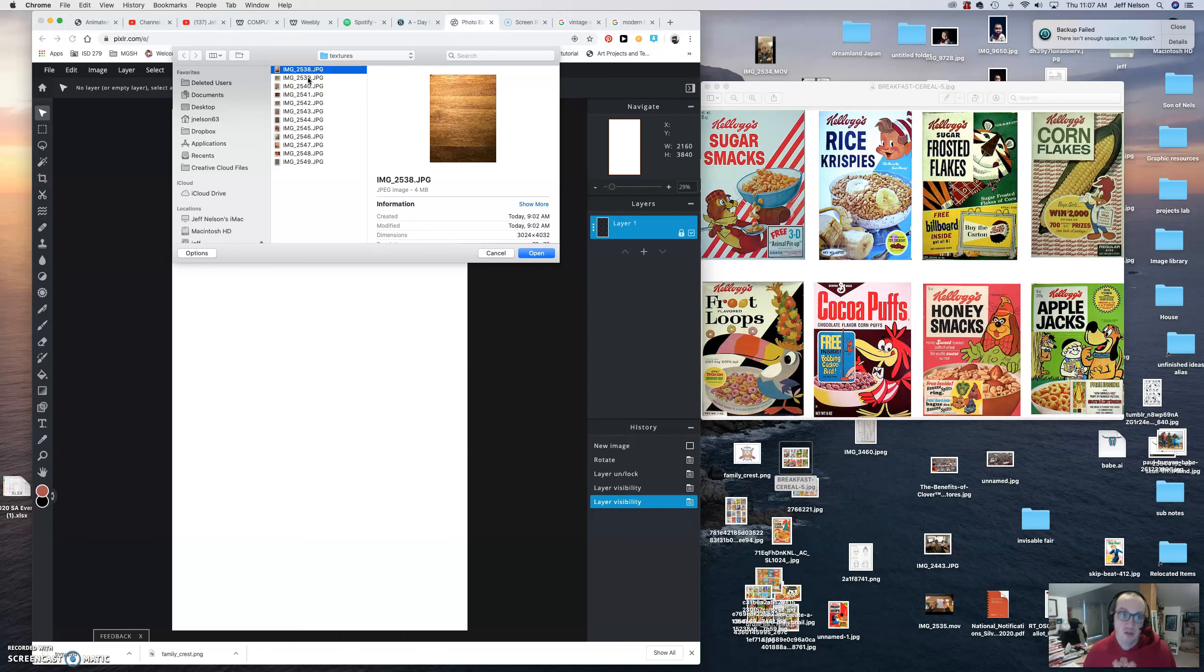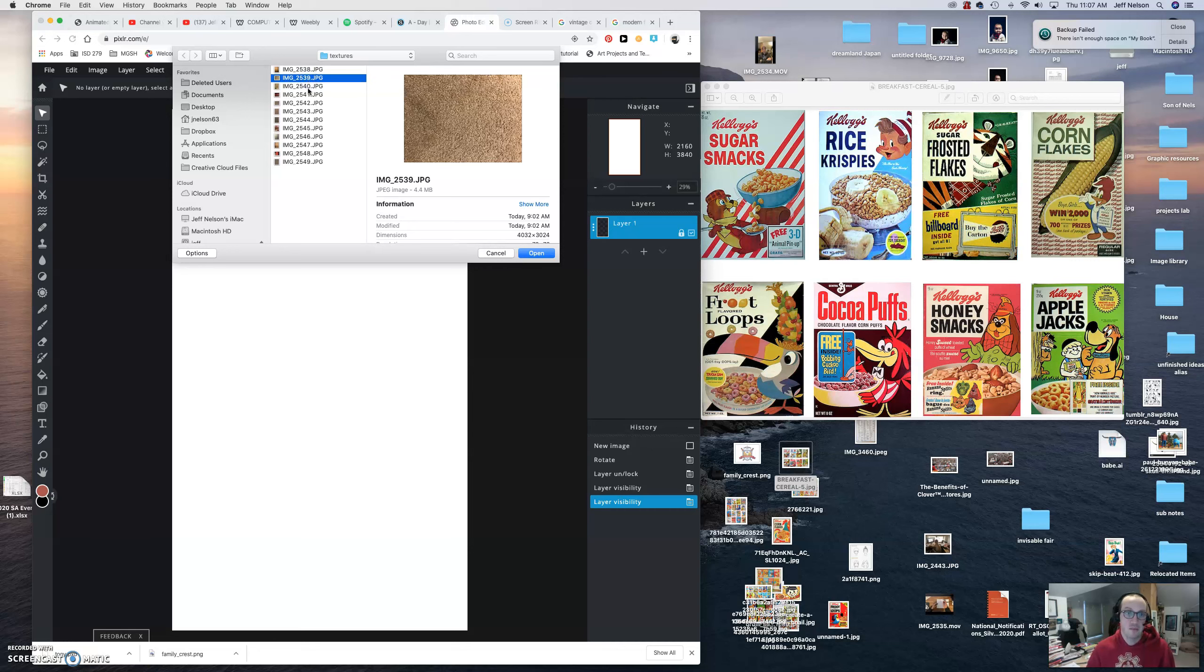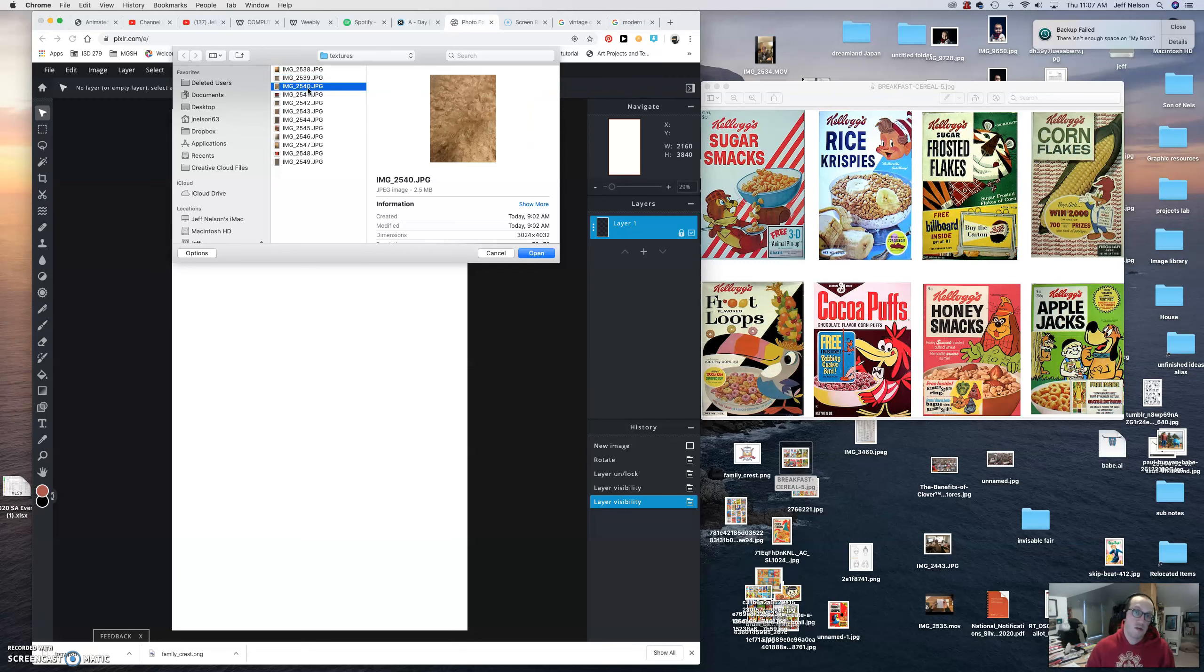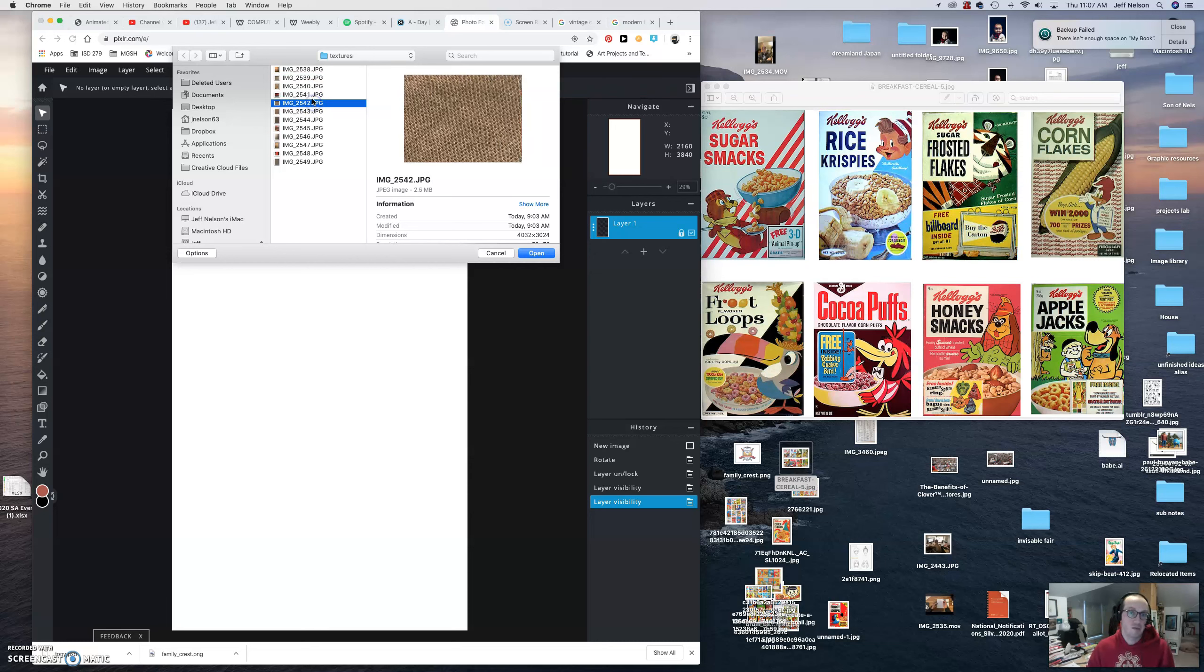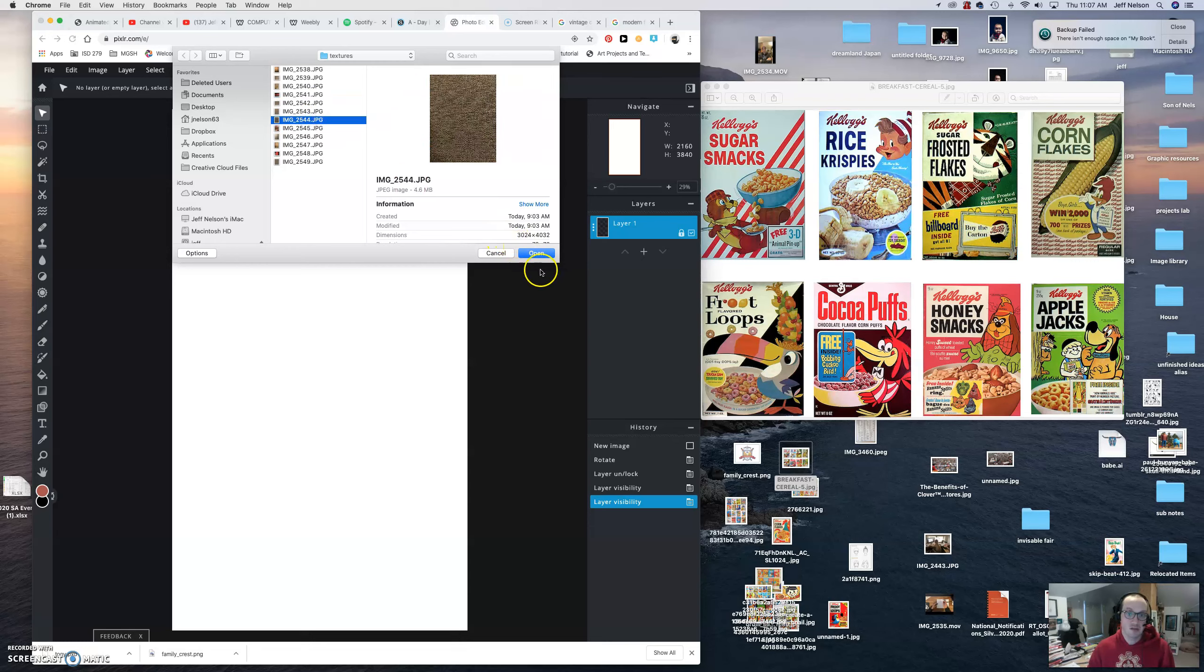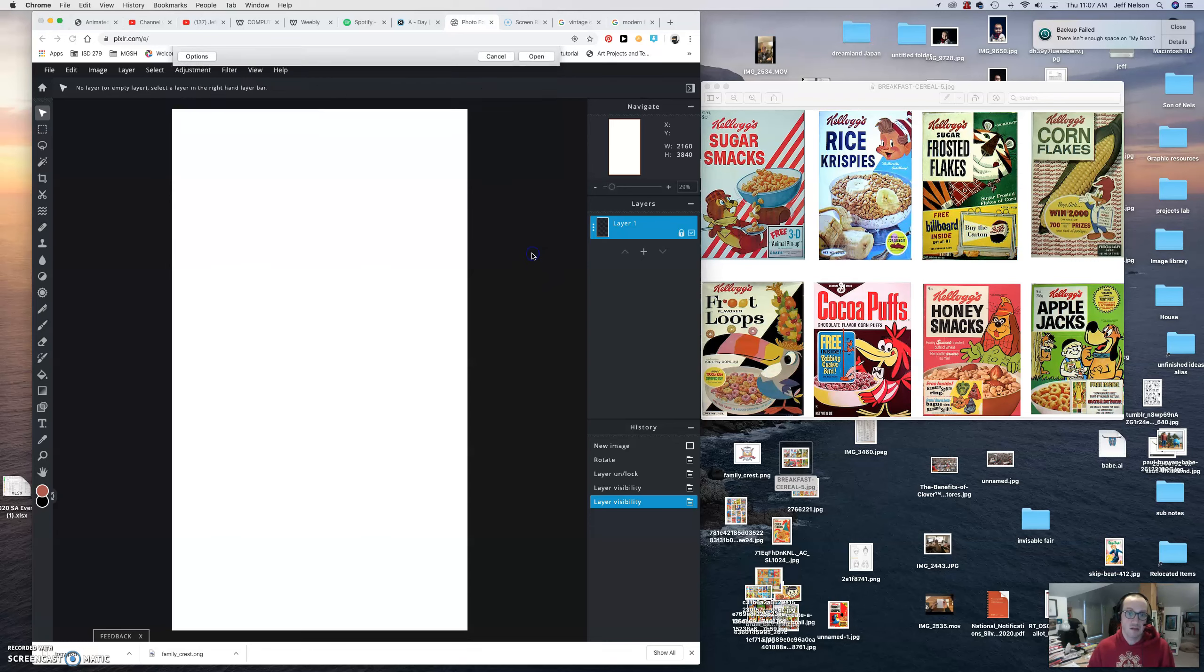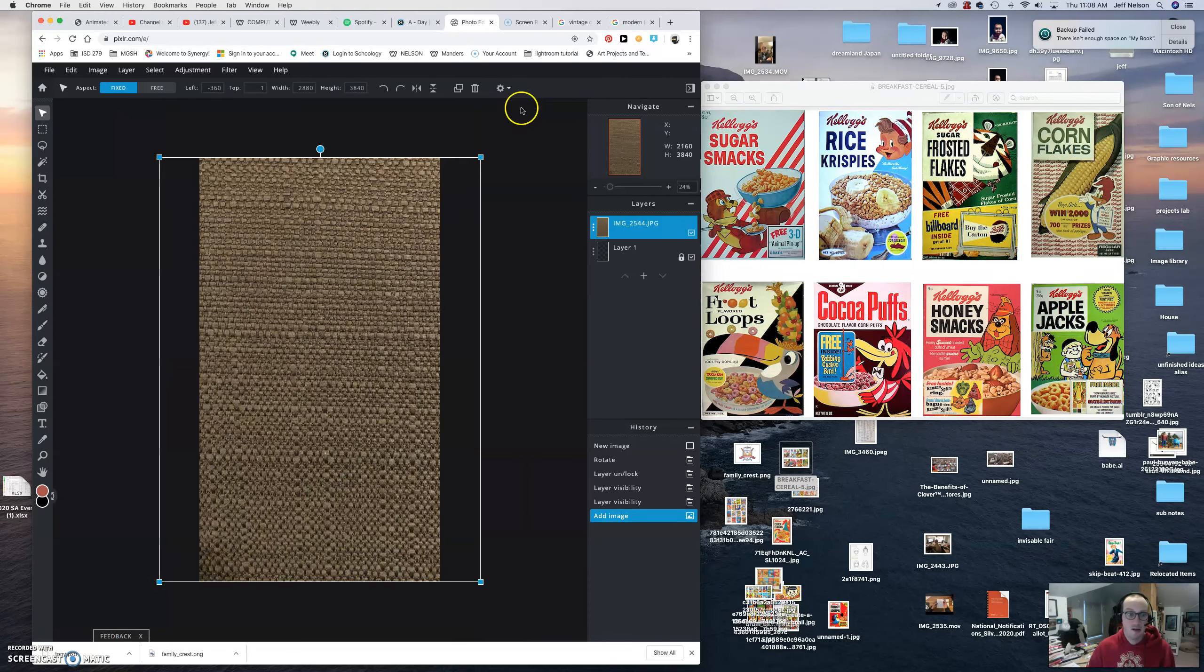Yours should be in your file folder, or if you're on a PC you should be able to find it that way. But yeah, you can do all this stuff on your Chromebook just like I am, so it's not that much of a difference. So yeah, I'm just going to bring in my textures. You can see, boom, there it is.